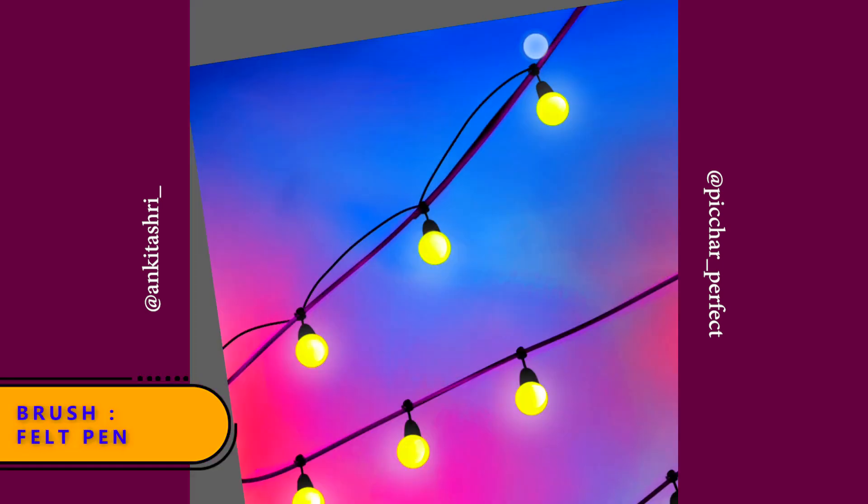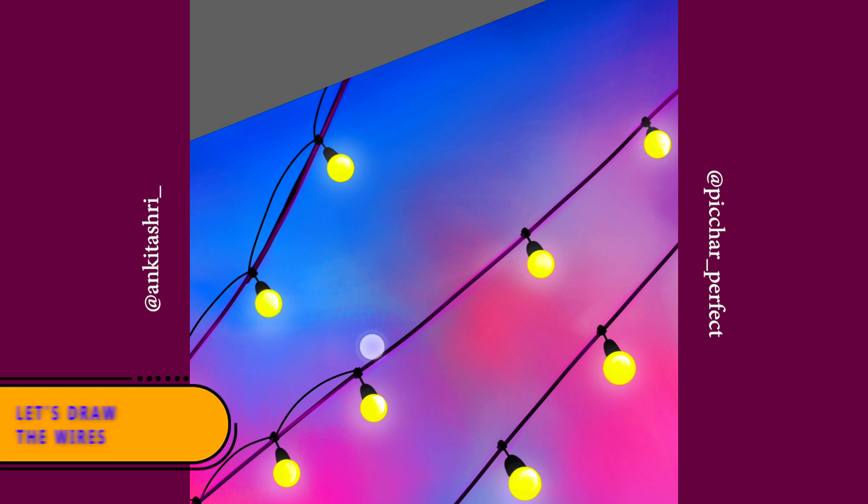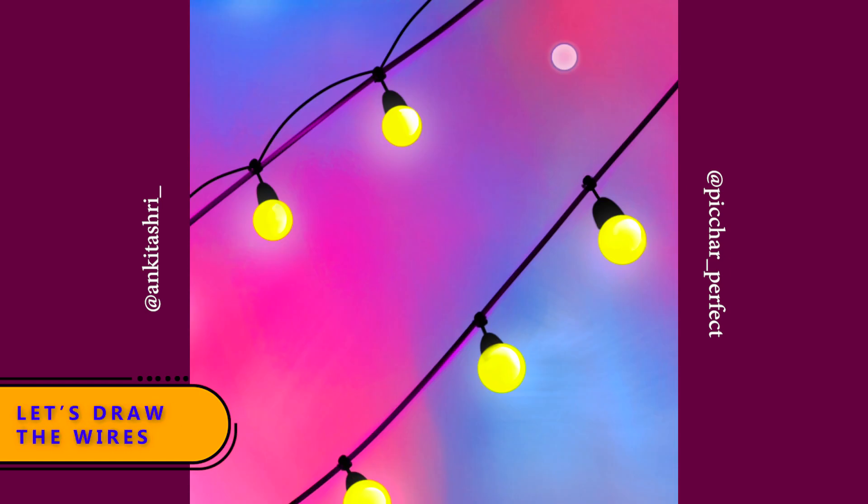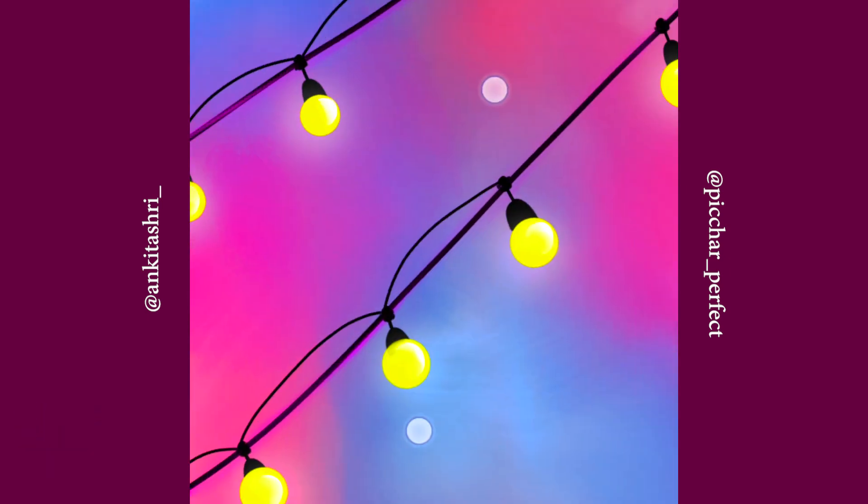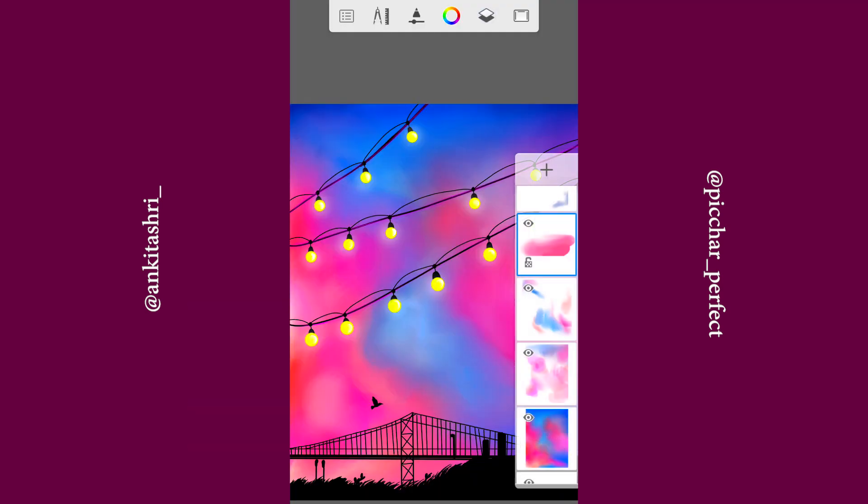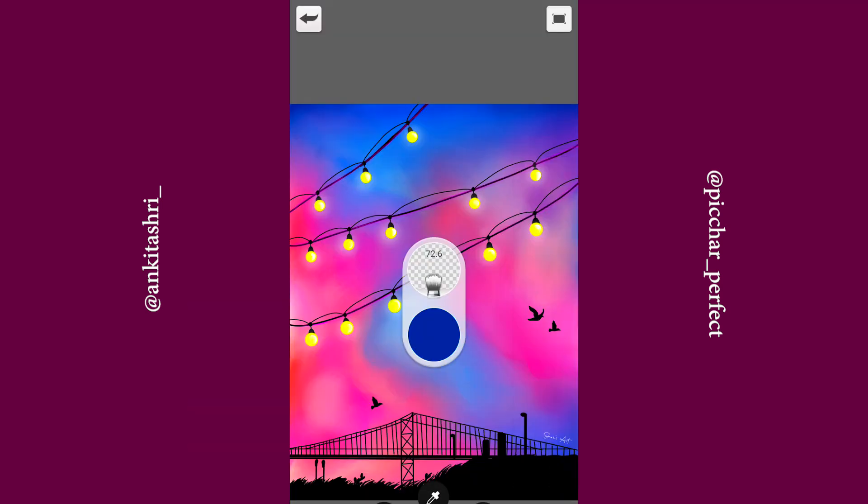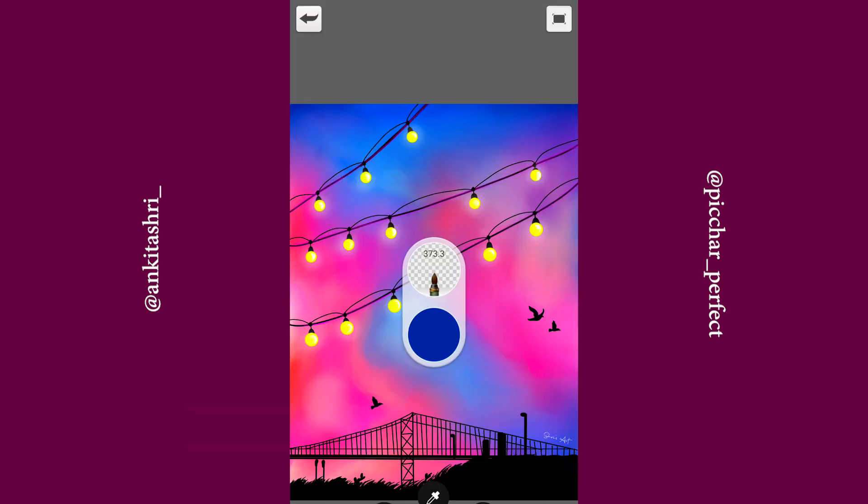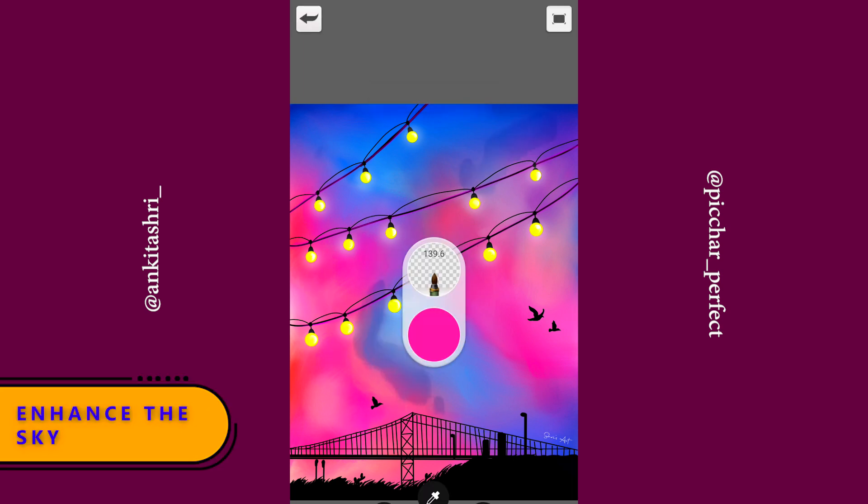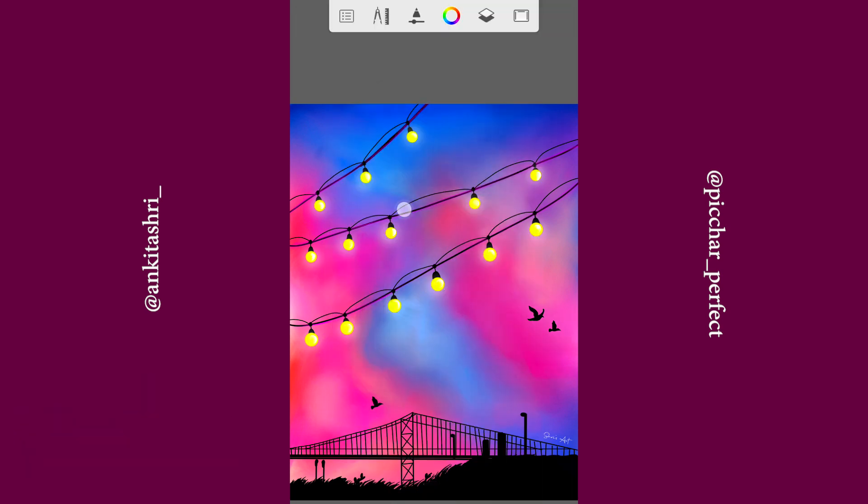Select felt pen brush. Let's draw the wires. I'm adding some more dark shades in the sky.